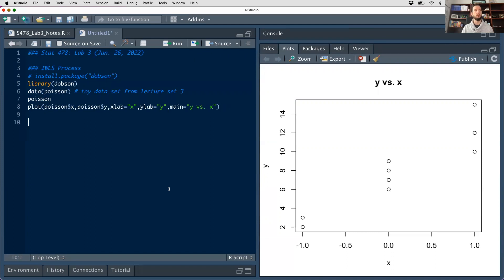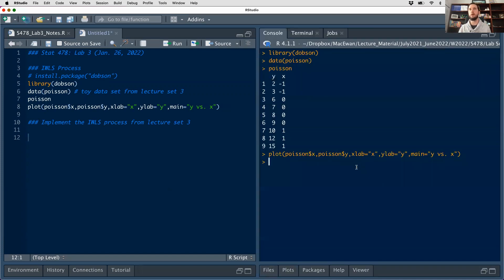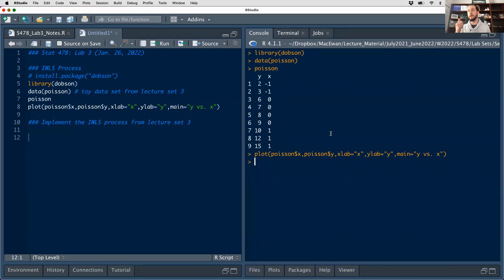We're going to implement the IWLS process from lecture set three, building on our discussion of custom R functions from last lab. Last week I introduced the R function() command and showed how we can use it to code up our own methodologies, run those functions for different numbers of iterations or starting points, and retrieve parameter estimates for the regression models we're working with.